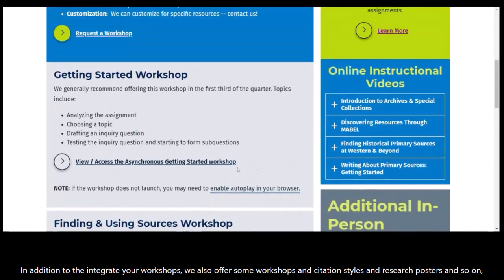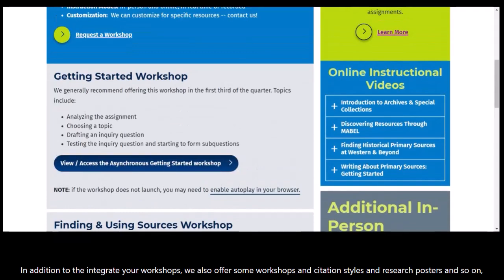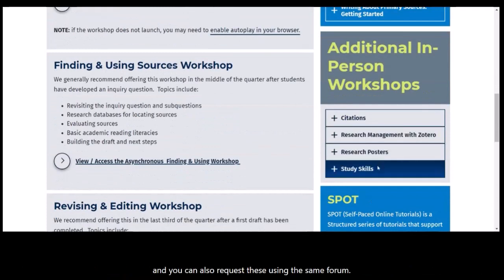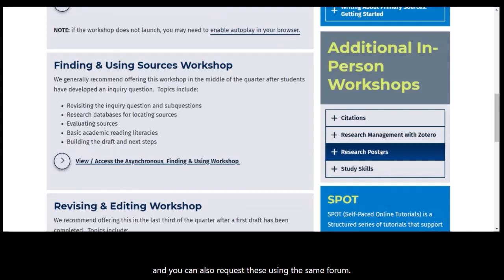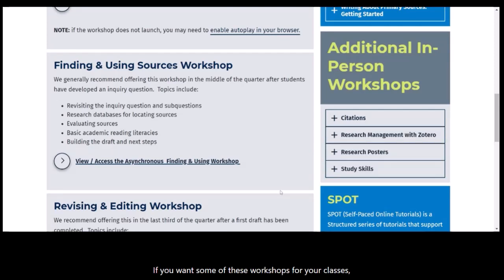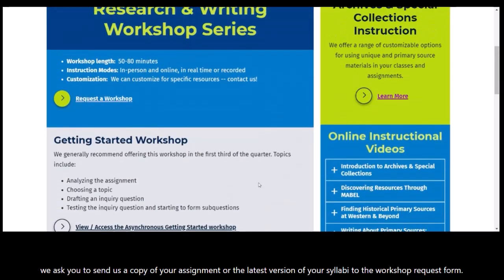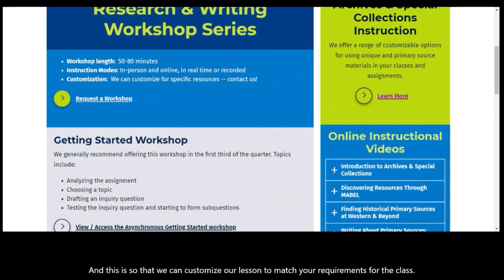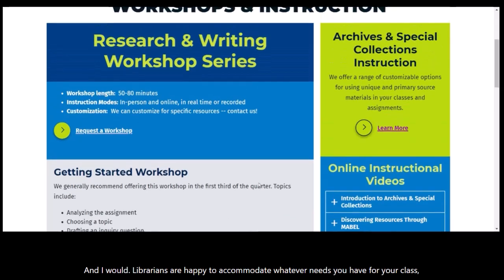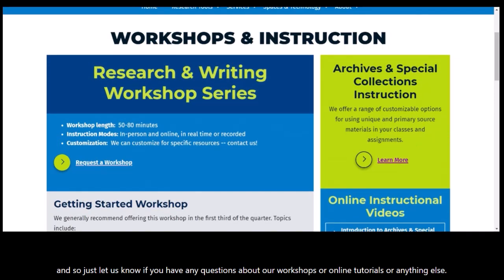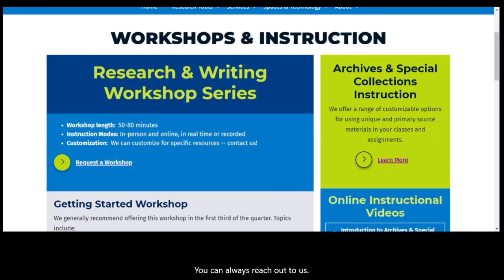In addition to the integrated workshops, we also offer workshops on citation styles, research posters, and more. You can request these using the same form. We ask you to send us a copy of your assignment or the latest version of your syllabus through the workshop request form so that we can customize our lesson to match your requirements. Our librarians are happy to accommodate whatever needs you have, so just let us know. If you have any questions about our workshops, online tutorials, or anything else, you can always reach out to us.